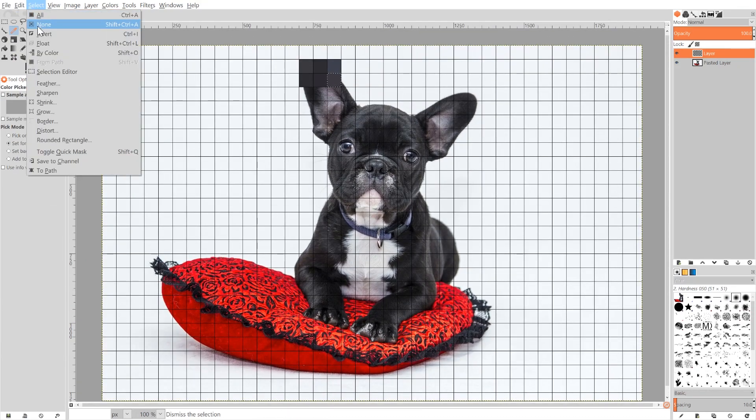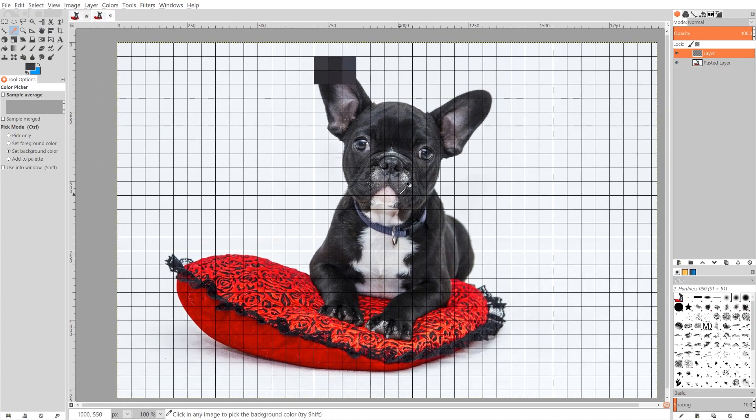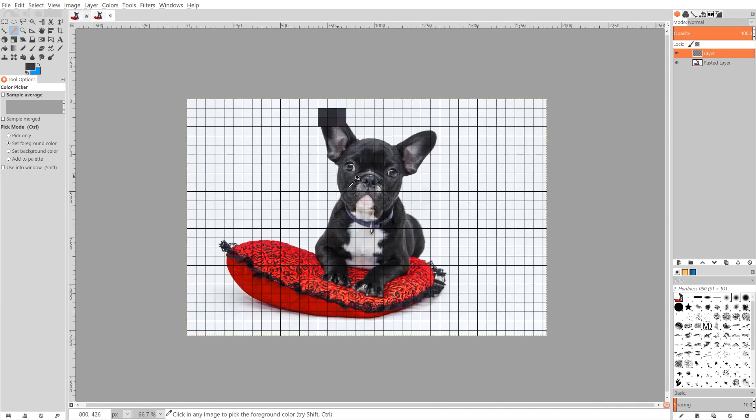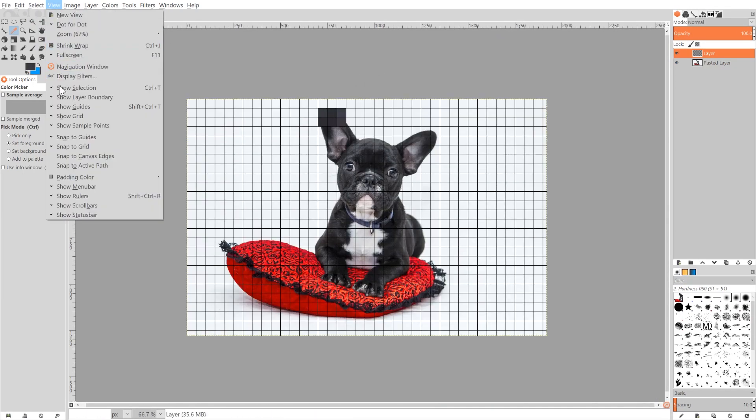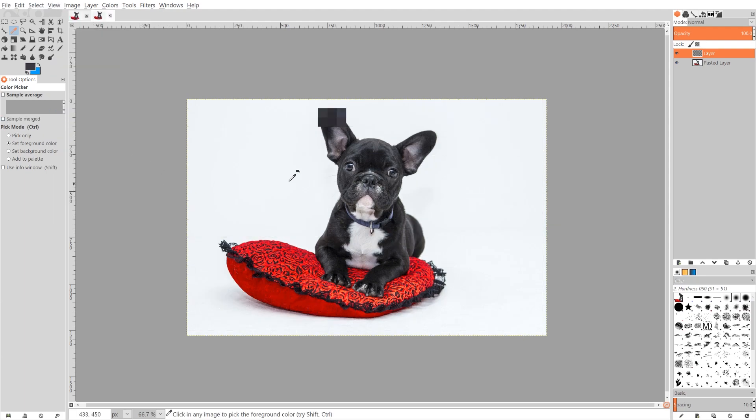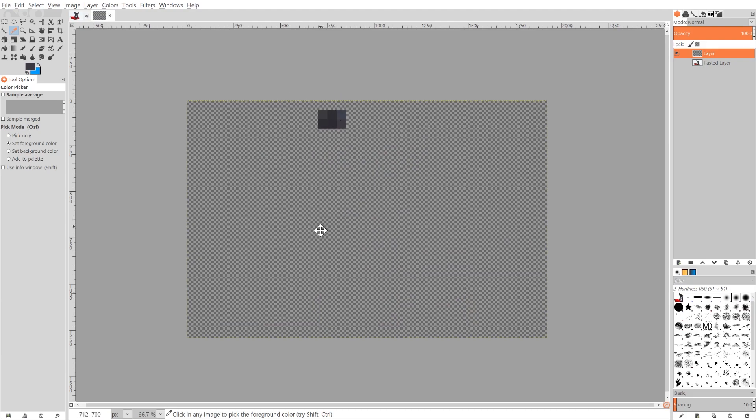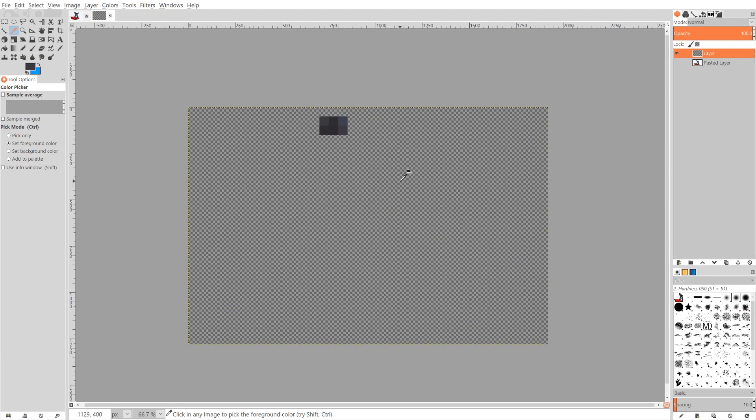And I'm gonna go to Edit, Select None. And once you're done, let's say you're finished, what you could do is go to View and where it says Show Grid, you can turn that off. You could turn off the visibility of the image layer and you'll have your 8-bit character right here. And what you could do is go ahead and export that as a PNG or use it however you'd like.